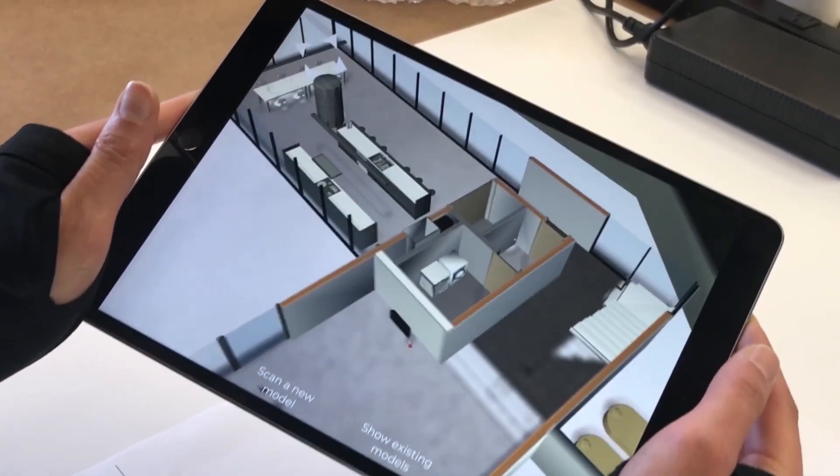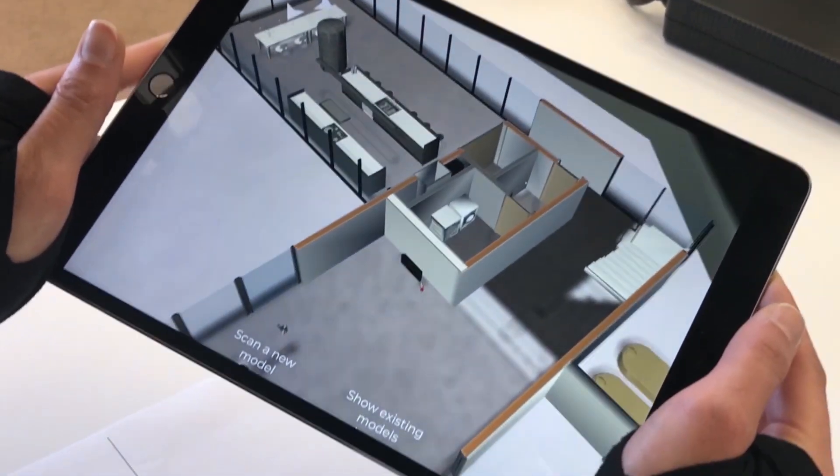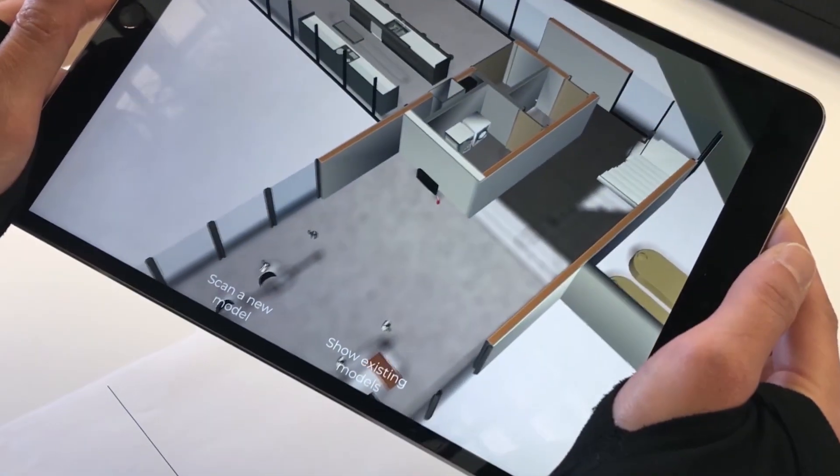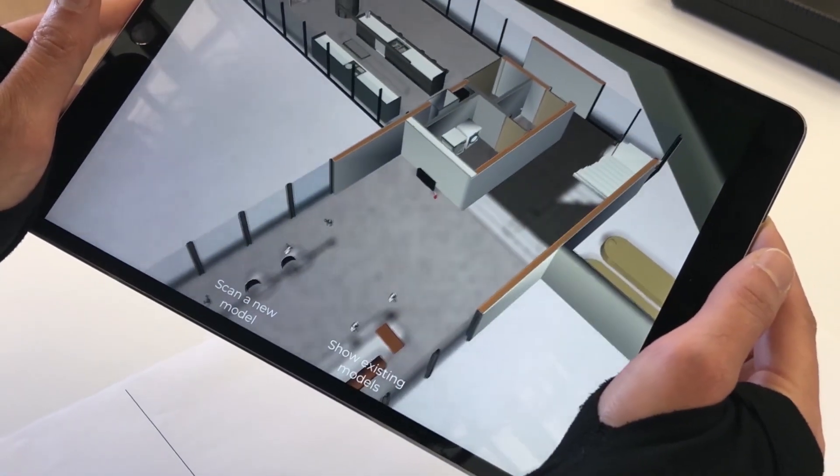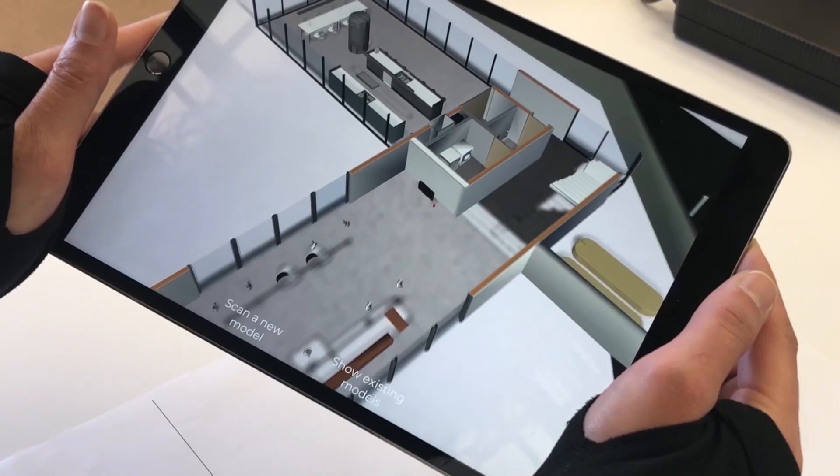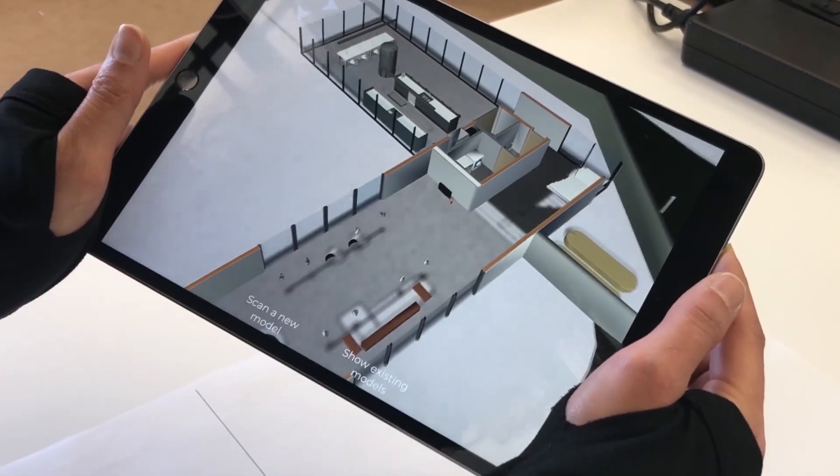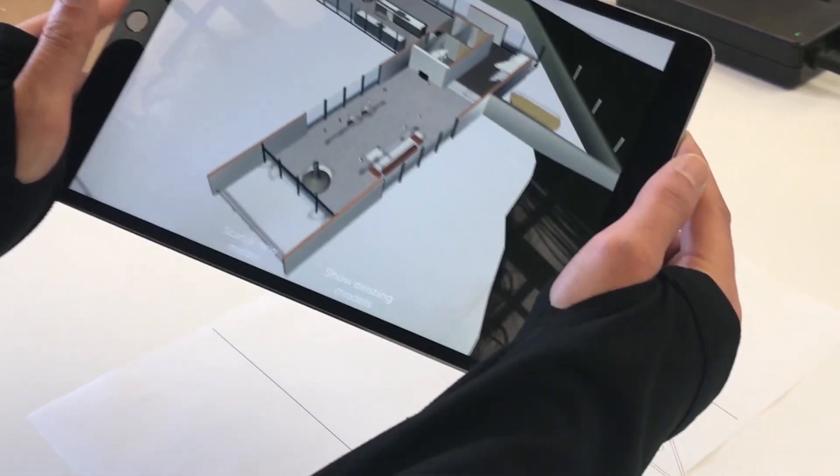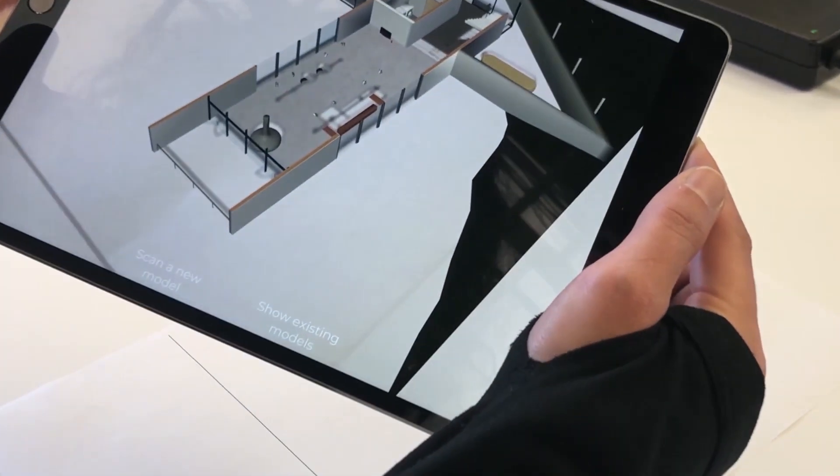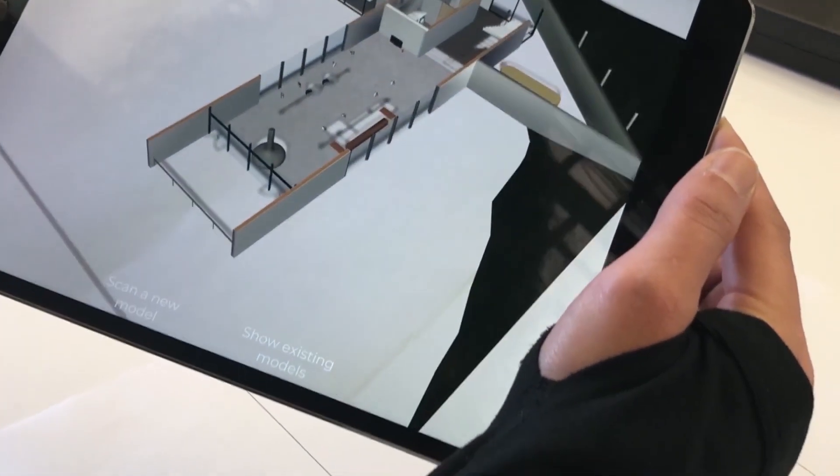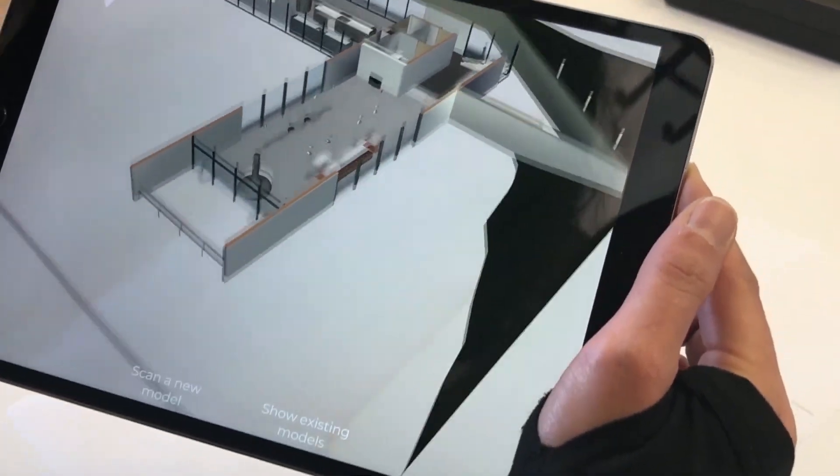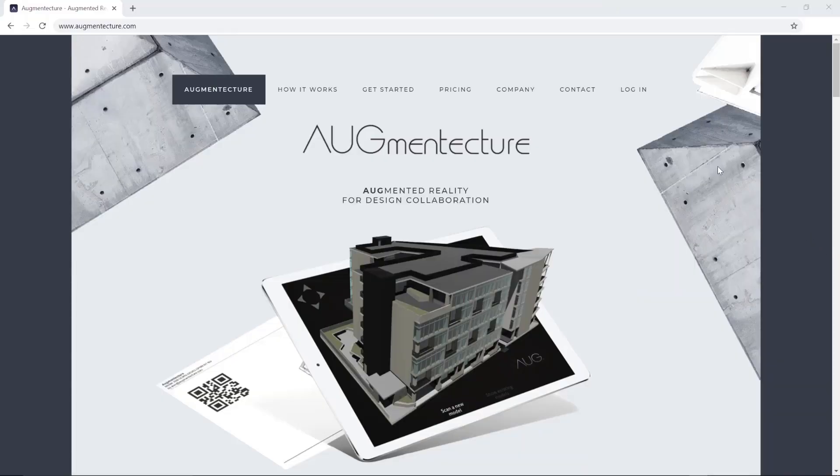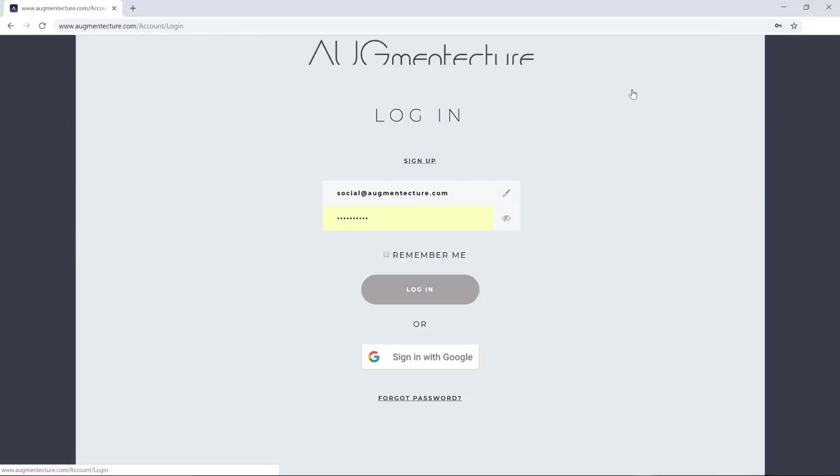Hello, welcome to the Augment Texture tutorial series. In this video, we will overview how to visualize your Revit 3D model with our Augment Texture mobile app. Let's begin by logging into the Augment Texture dashboard using your existing username and password.